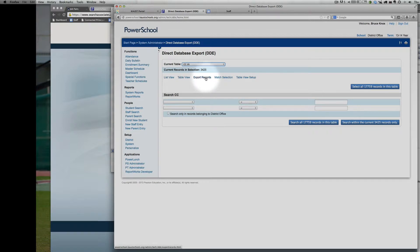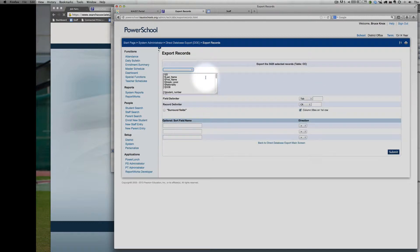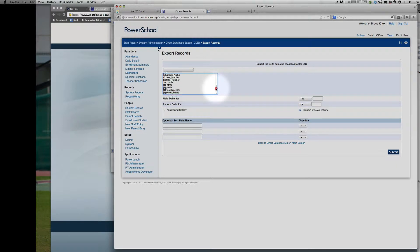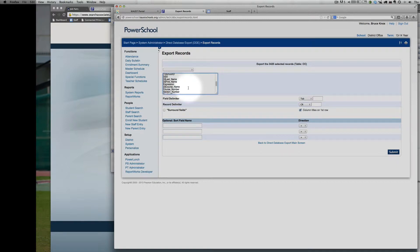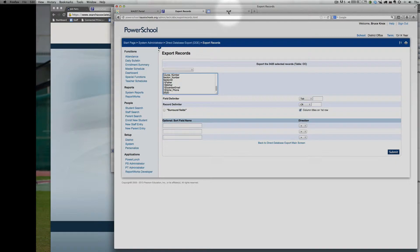At this point, we need to export the records. When you export the records, you have the ability to add fields from any table within PowerSchool. This is a little bit tricky, so I suggest that you simply copy and paste this list and leave it in there.